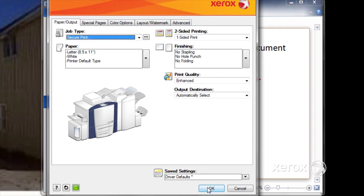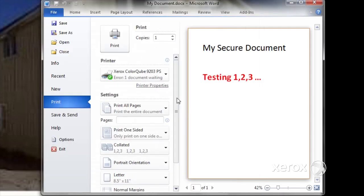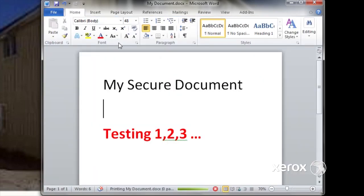And now I approve that, print the job, and it will be sent to the ColorCube 9200, but will not print until I release it when I'm actually at the machine.